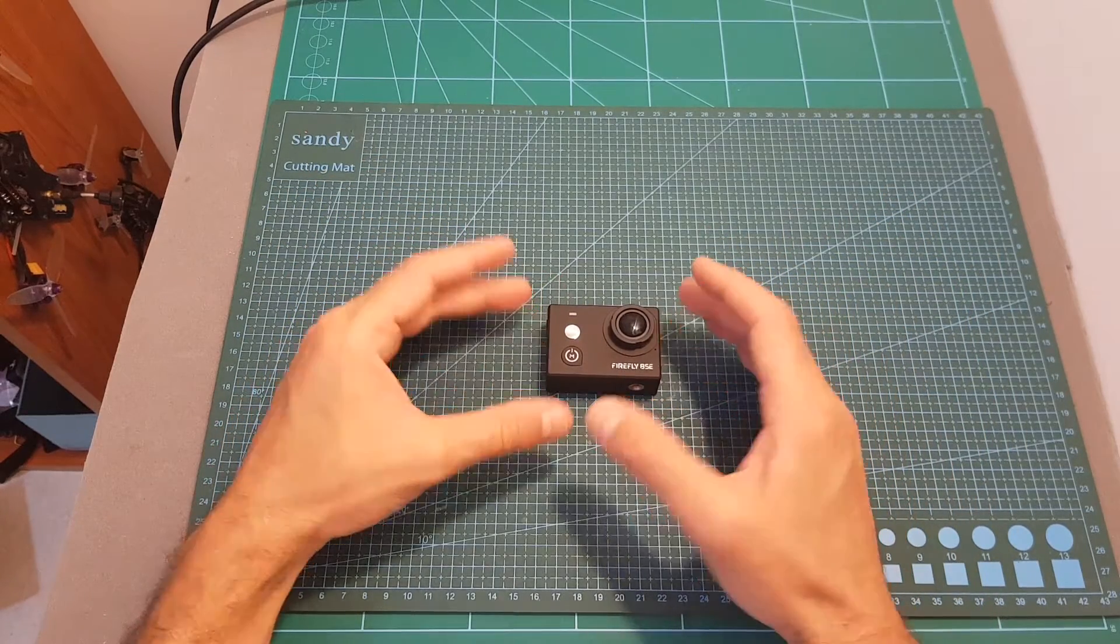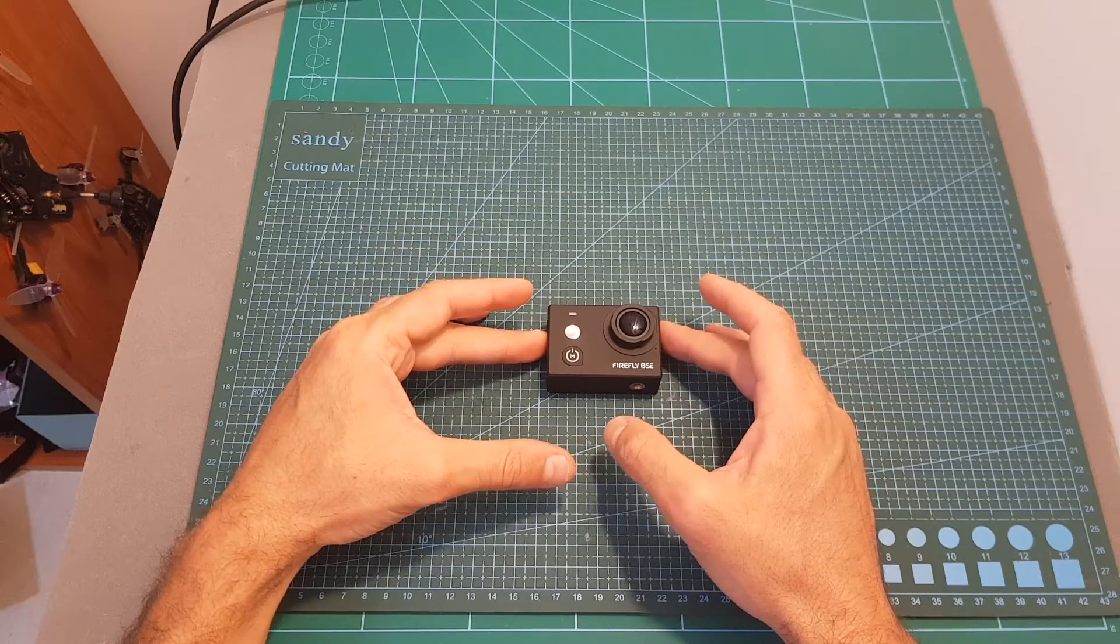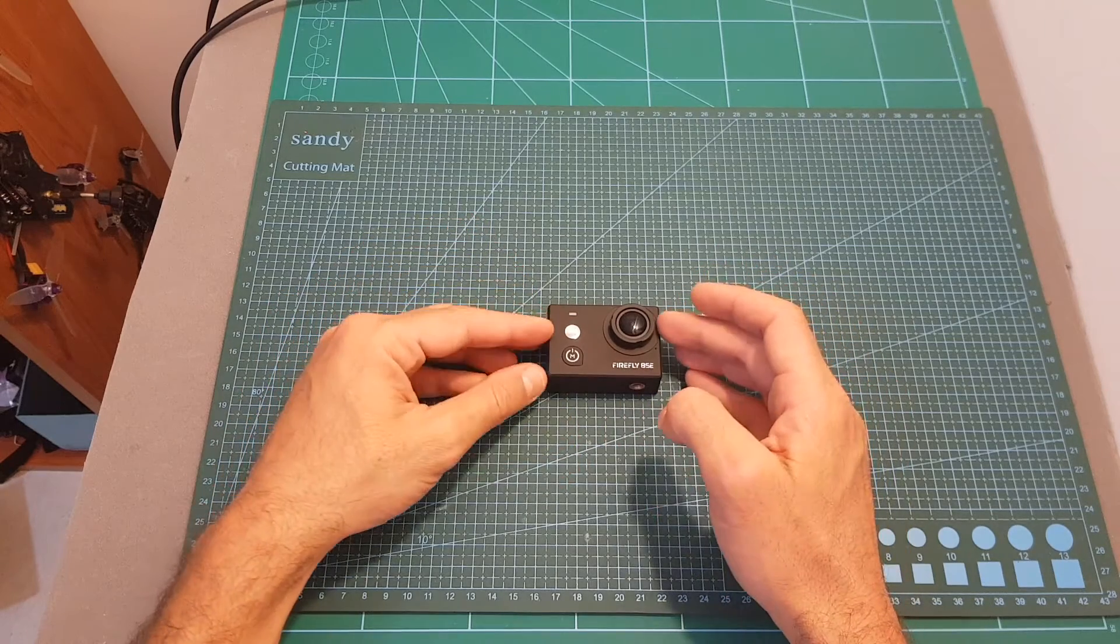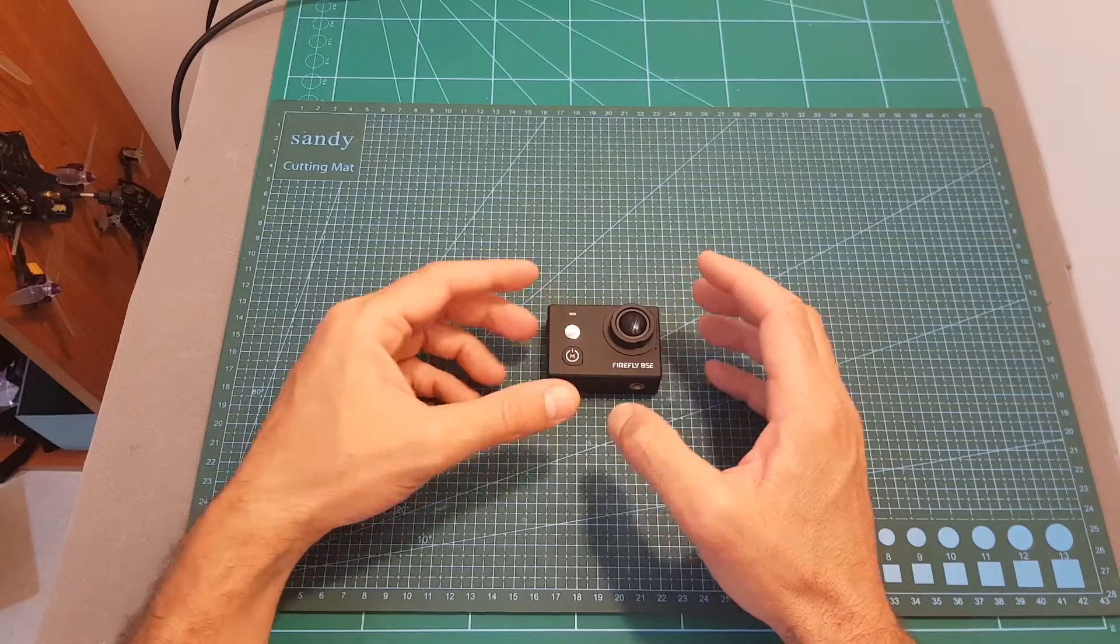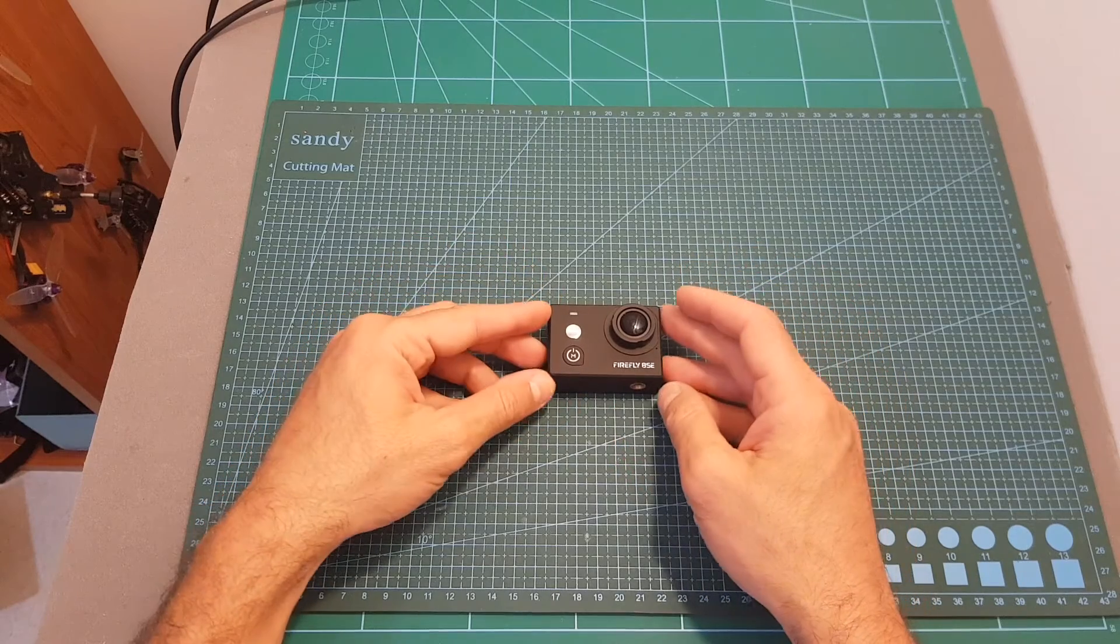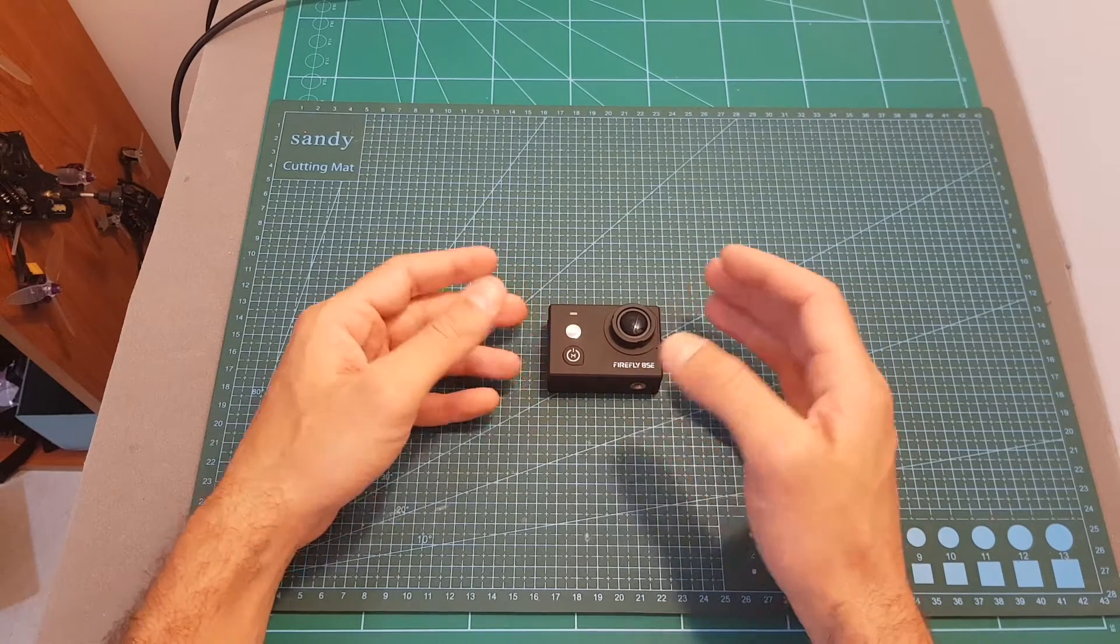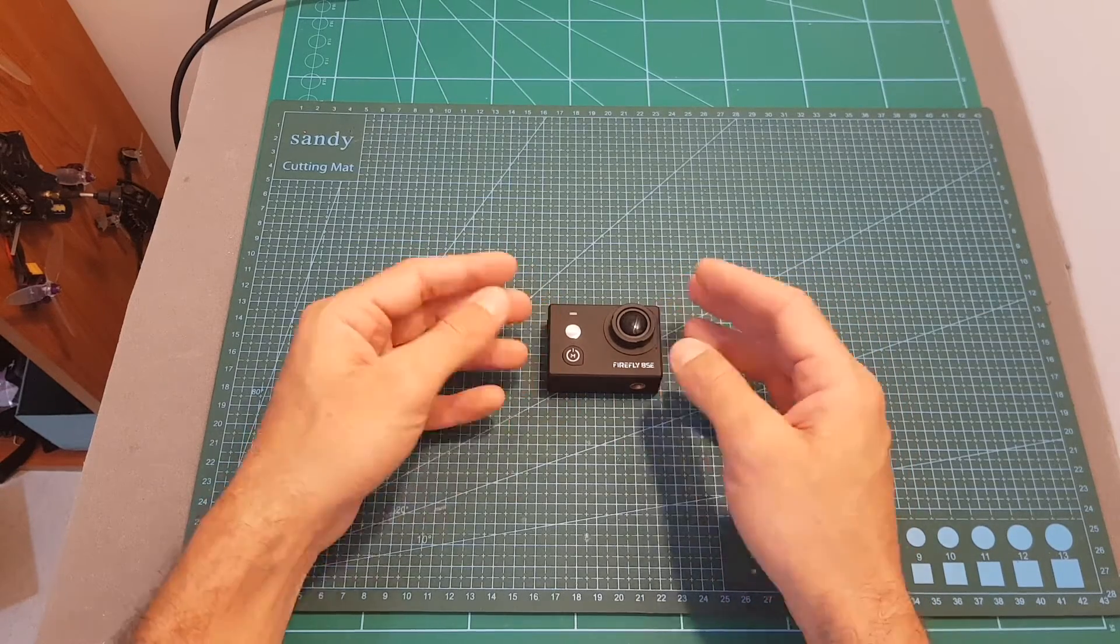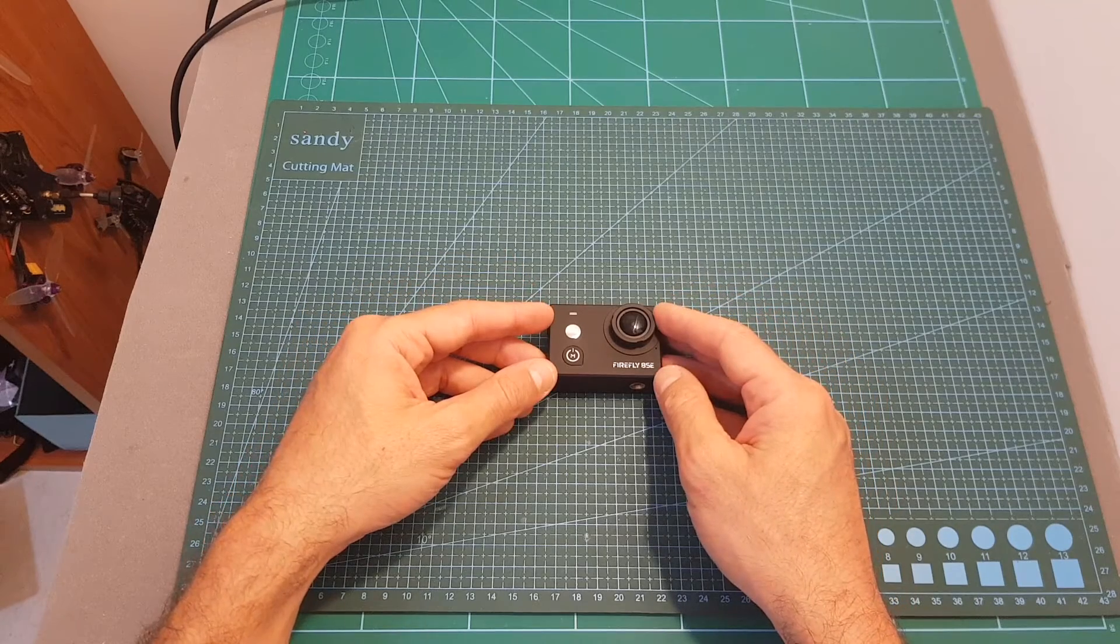One thing that I didn't mention before is that this camera is available in two versions. You can either get a 170 degrees lens which is the one that I have, and you can also choose a 90 degrees lens option which is a little bit more expensive but then the videos and images that you're going to shoot are going to be less distorted.